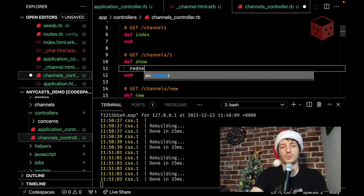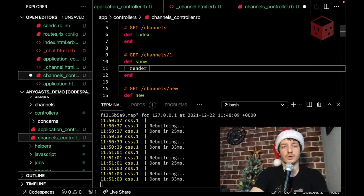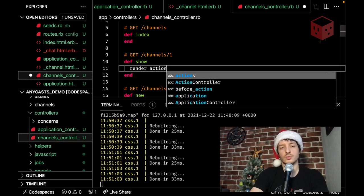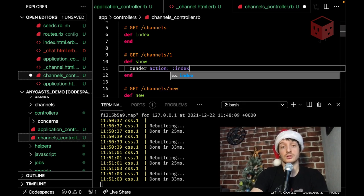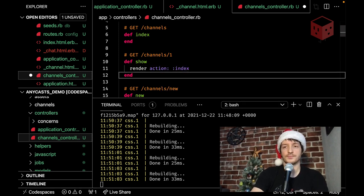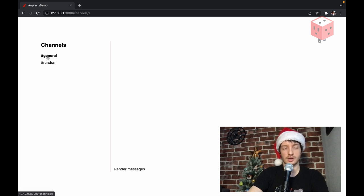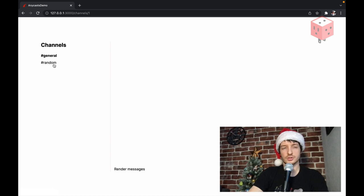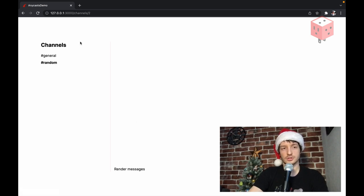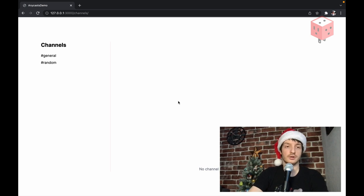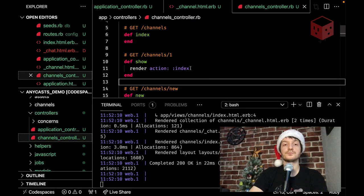Okay, now we have channels available for all actions. And in the show action, we already have channel. It's generated for us by the scaffold generator. And we only want to change the web, the template we want to render. And we actually want to render action index. Well, let's see how it plays. Now we go to, yeah, cool. Now we see this render messages. Render messages. And if we go to the root, we see no channel selected. Okay, that works.